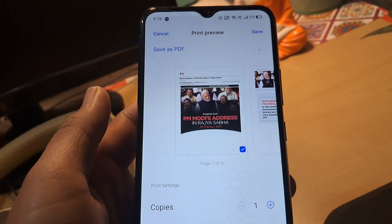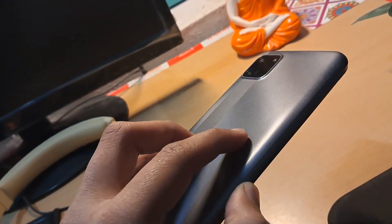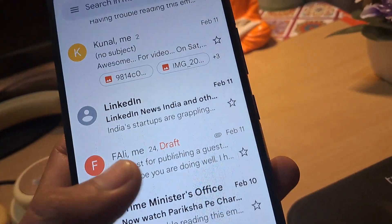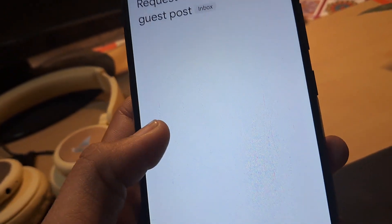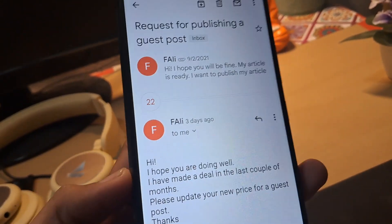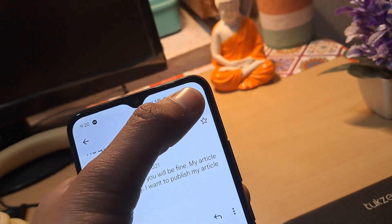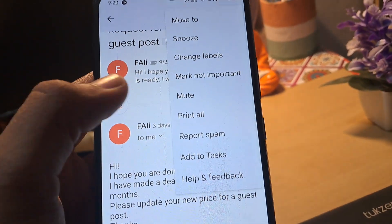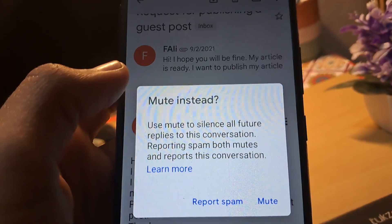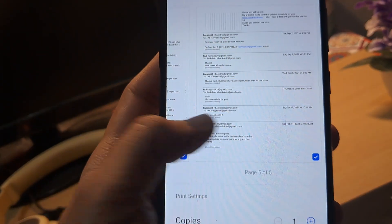But what if you want to print the entire conversation that happened between two or more people? Here is how to do it. Let's see how to print an entire conversation. Here someone is requesting me to publish a guest post article. As you can see, there are 22 conversations that happened. Tap on these three dots — there is an option called 'Print All', which indicates it will print all the conversations. As I tap on 'Print All', it loads and all the conversations appear.